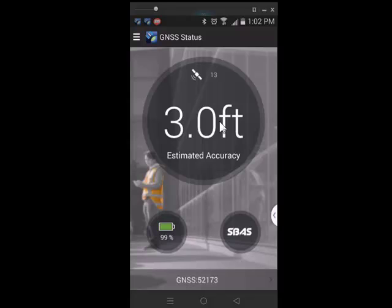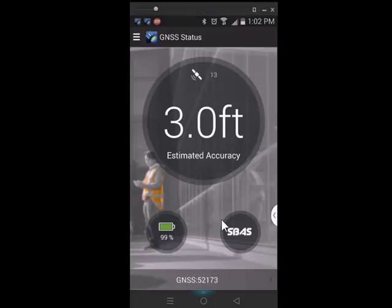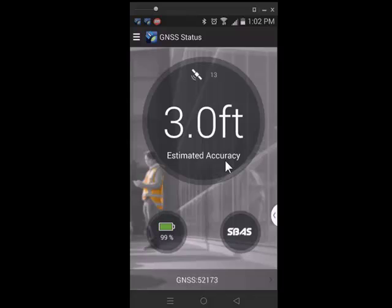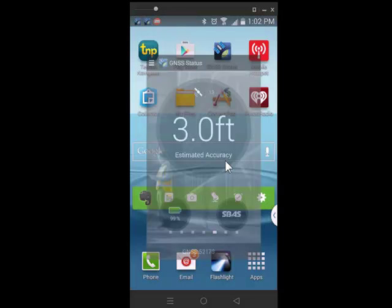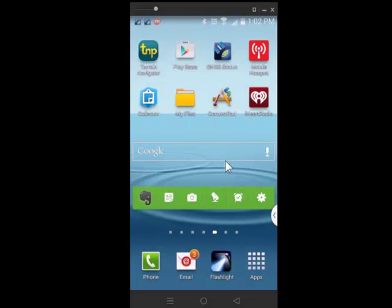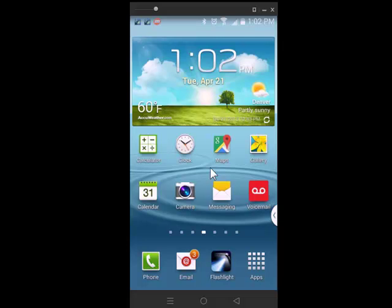The Bluetooth range on the Trimble R1 is pretty stellar. I'm able to set it outside where it can acquire 13 satellites and also SBAS real-time corrections. And I'm actually at 3 feet of accuracy.